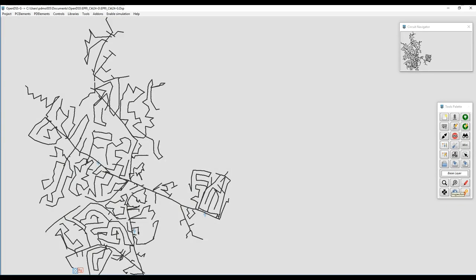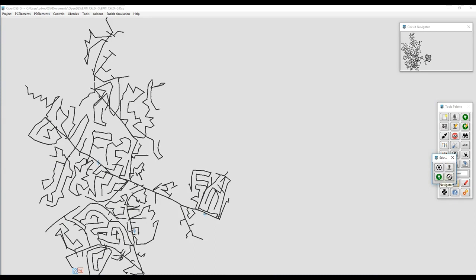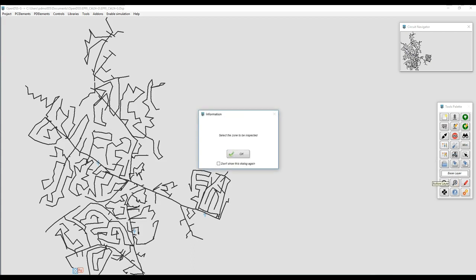Another option for locating and editing elements in OpenDSSG is the Inspector. The Inspector allows me to locate within a region of interest a group of PC Elements, Transformers, or Lines, and show them graphically, displaying their basic features, and allowing me to locate within the GUI and also edit the content.